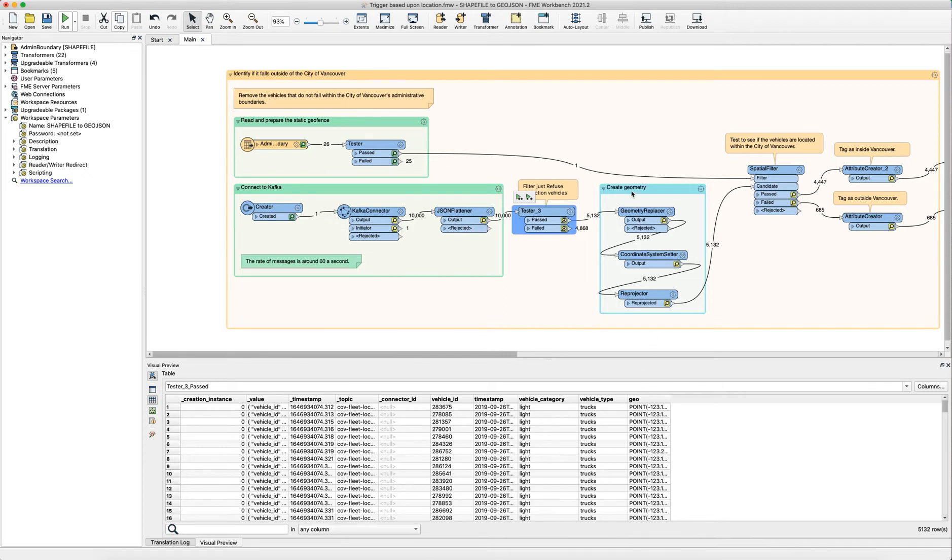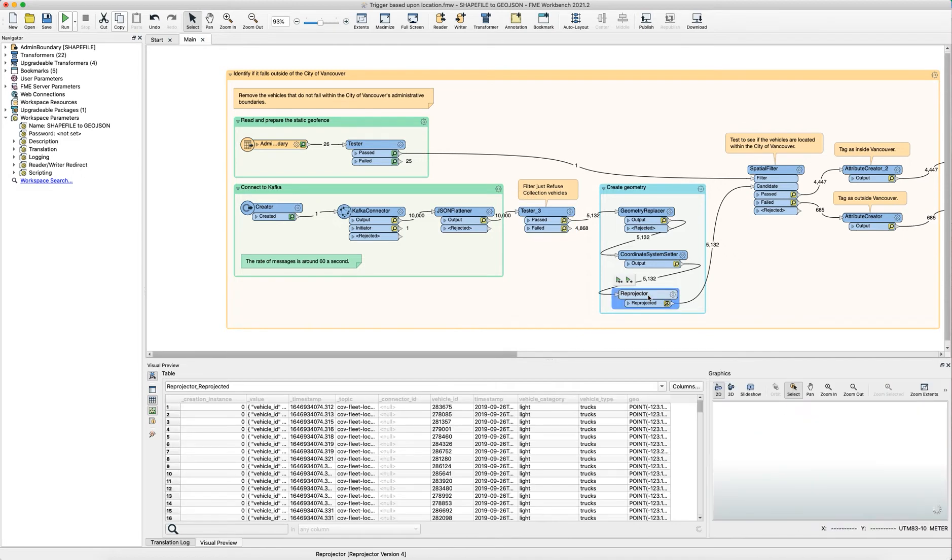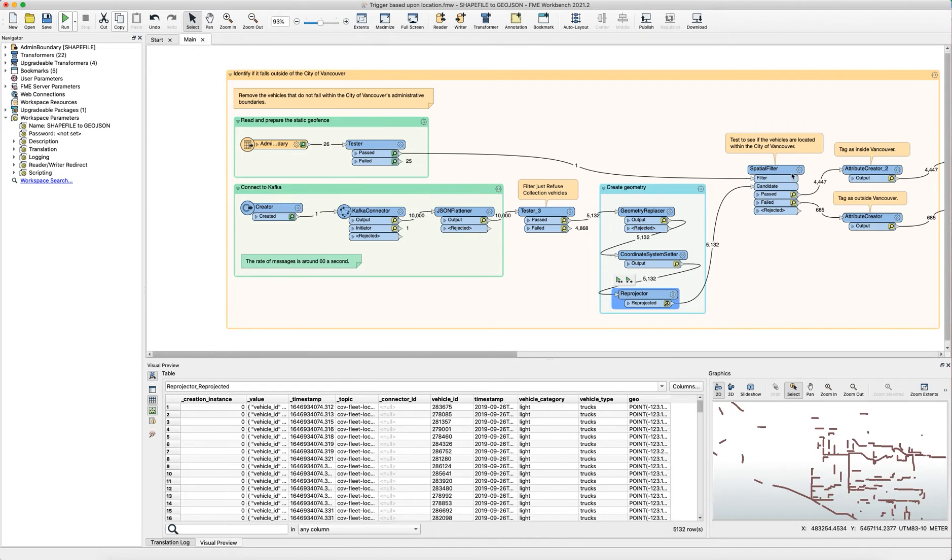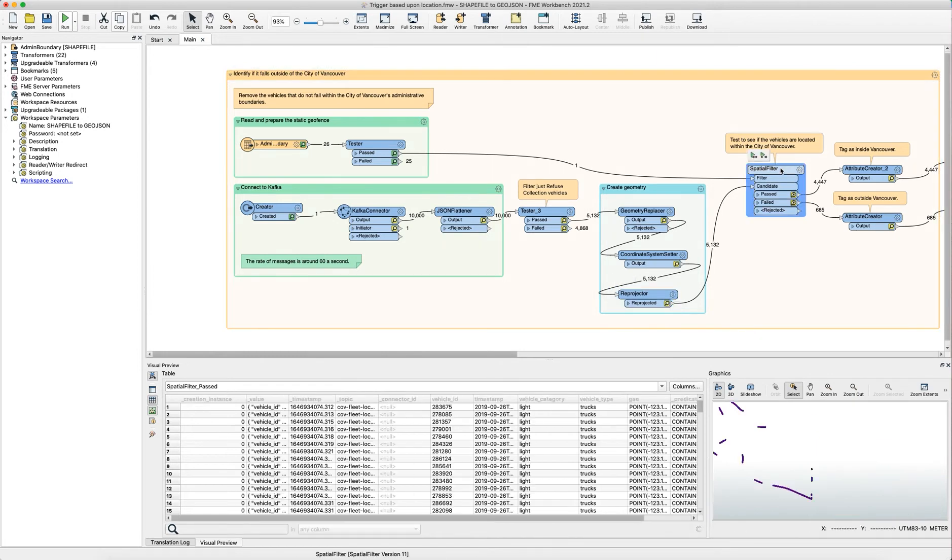And then we also have a set of transformers here that create point geometries for all of those vehicle updates and we have a reprojector here to set it to the same coordinate system as our admin boundary data set. That way we can perform spatial analysis with our spatial filter.